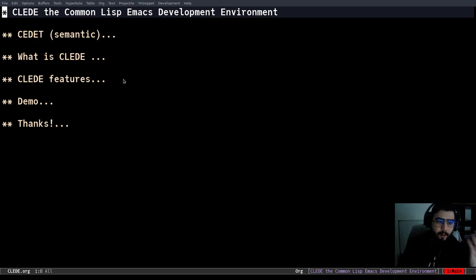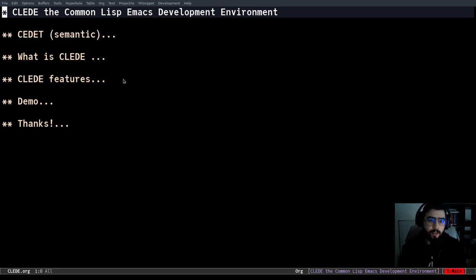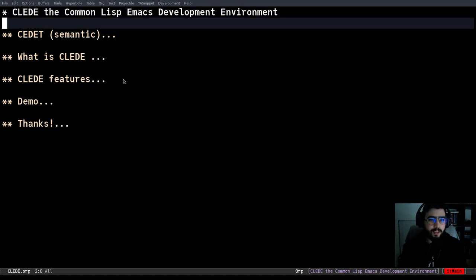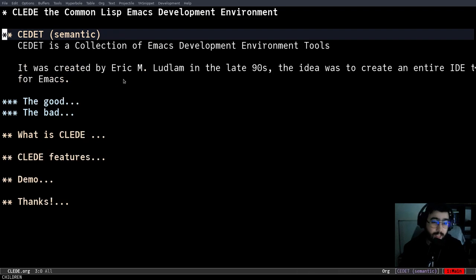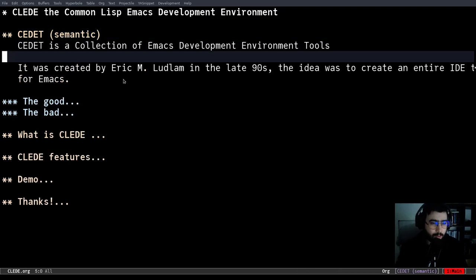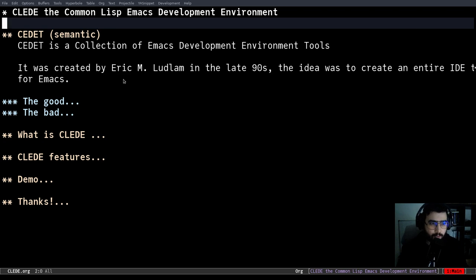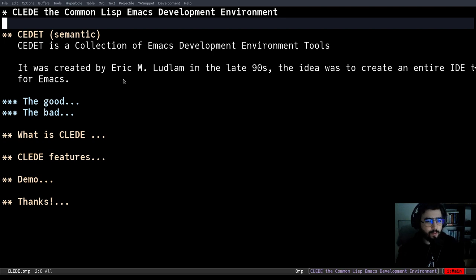So what is CLEDE? CLEDE is a project I've been working on this year for better Common Lisp integration for static tools, for static and integrated Emacs tools. And to understand better what CLEDE is, we first have to understand the base that I use, so the foundation that I use to create CLEDE.